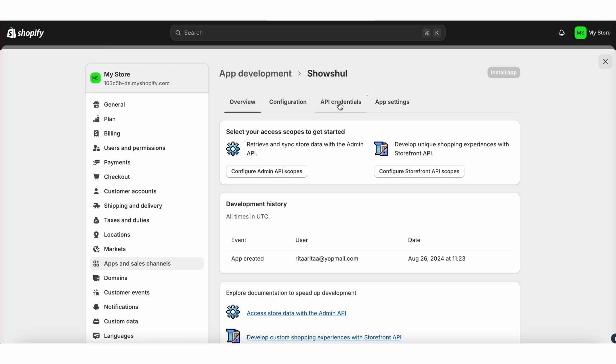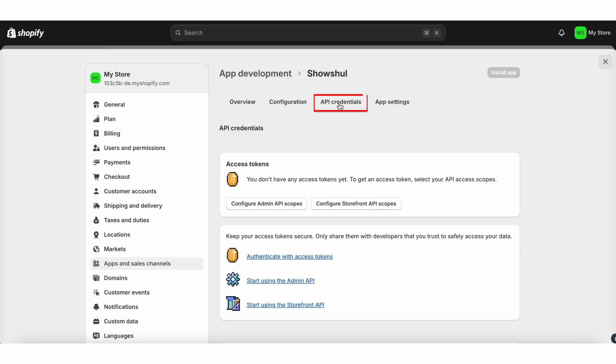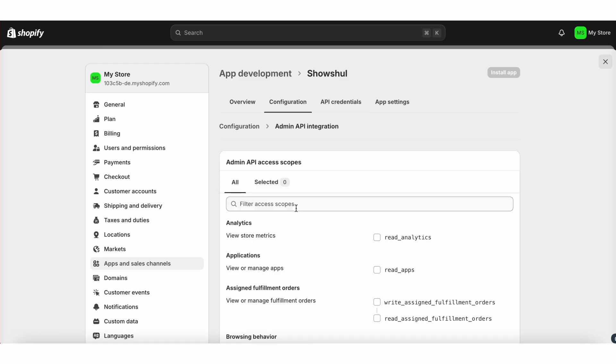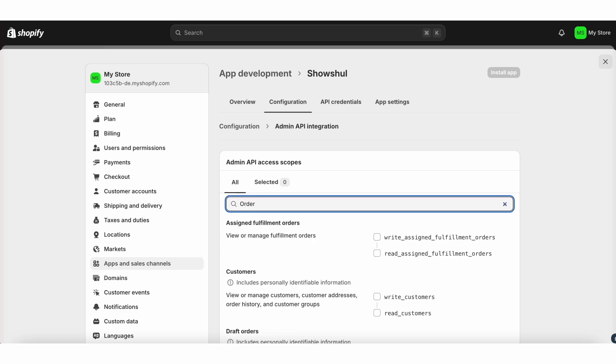Next, navigate to API credentials and click on configure admin API. Be sure to select all necessary options.